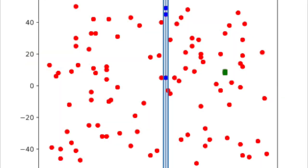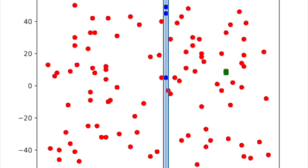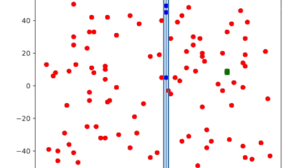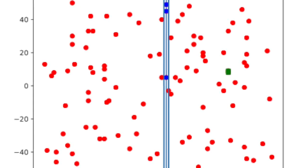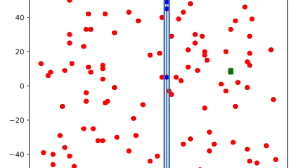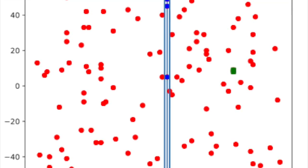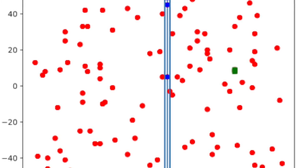Otherwise, if we go through the points in the strip and don't find any smaller distance, we return the value found earlier in the divide and conquer step. Finally, here is the final graph where you can see the boundaries. The blue points are the ones that fell within the strip. There are actually two green squares representing the closest pair, but they're so close together you can't tell it's two points.